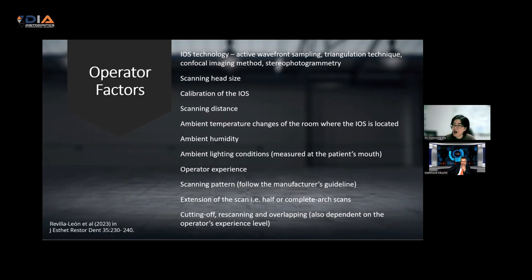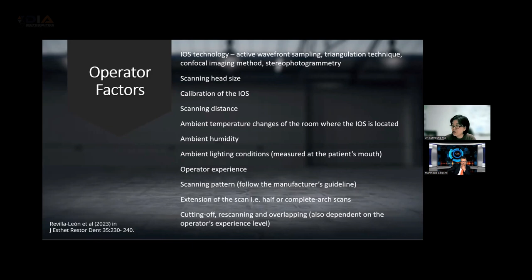Some ambient environmental factors also matter — temperature changes in the room where you store your intraoral scanner, humidity levels, and lighting conditions. You need to assess whether the intraoral scanner alone is sufficient or whether you need additional lighting within the operating area.